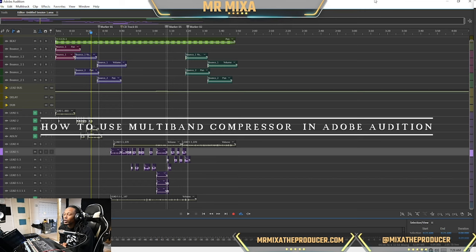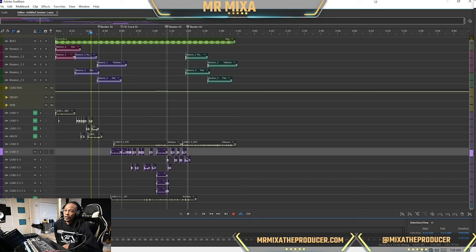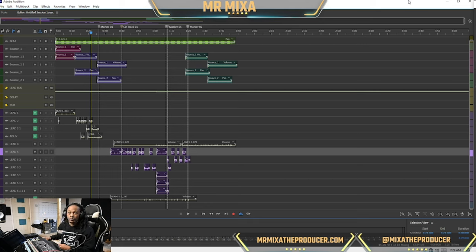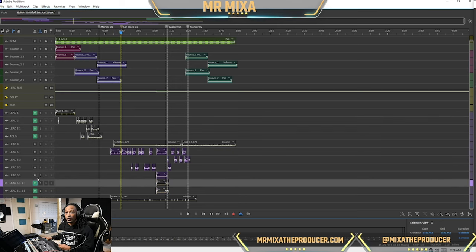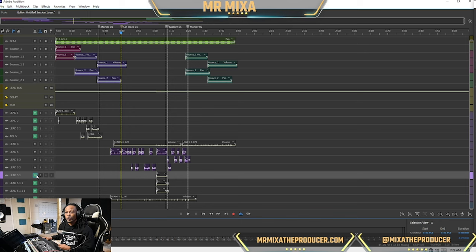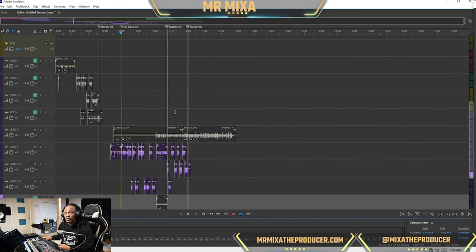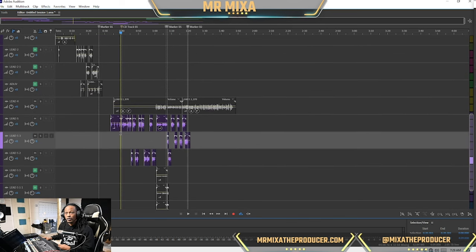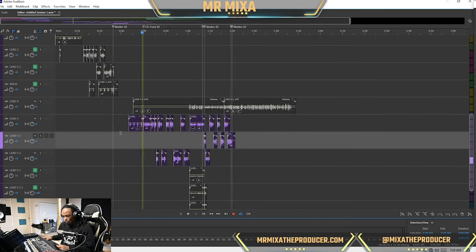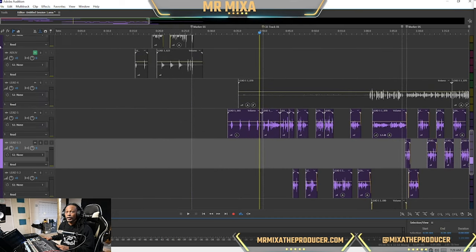We're working on the same track that we did the hook on. I went in and took some time and laid a verse. In this video I'll be switching my compressor and I want to use the multi-band compressor for my verse, so we're going to get straight into it.